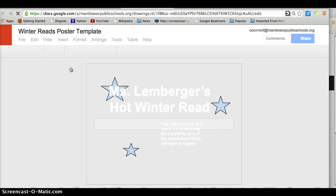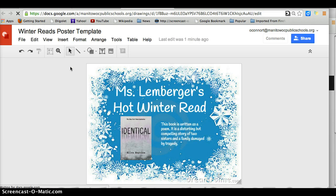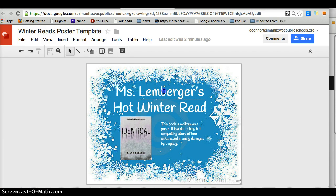She created this in Google Drawings. You will now see her template with Ms. Lemberger's information on there. We will now personalize it for you.